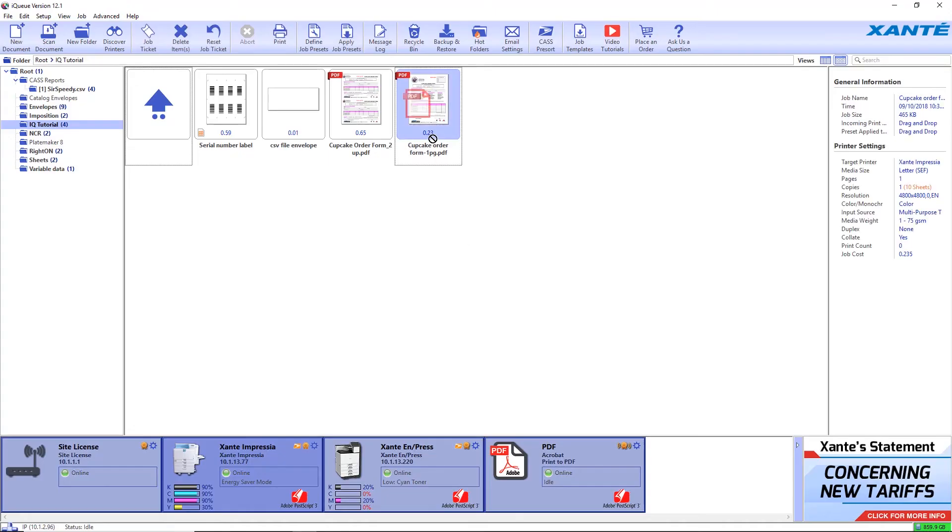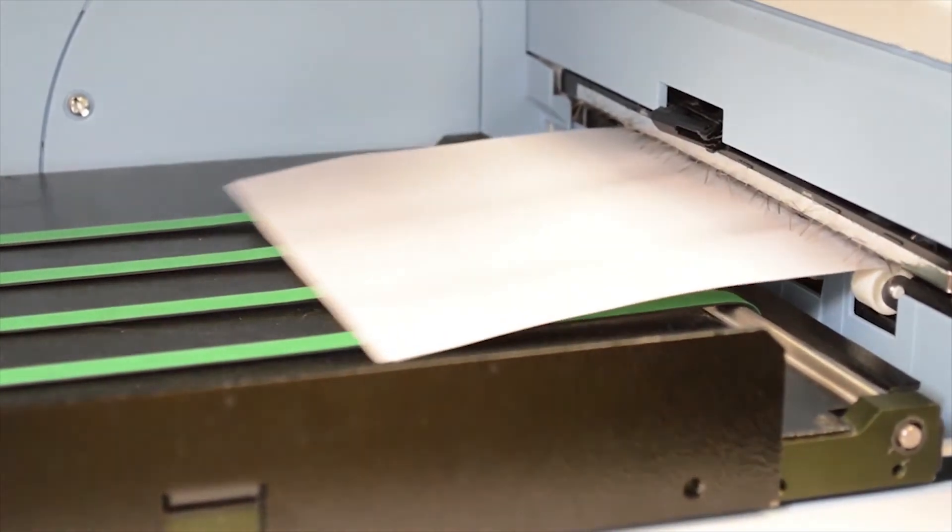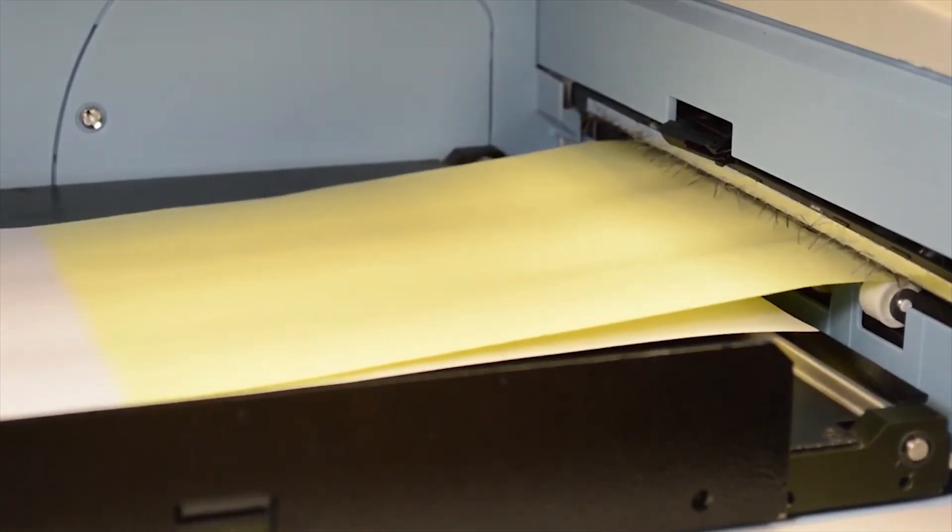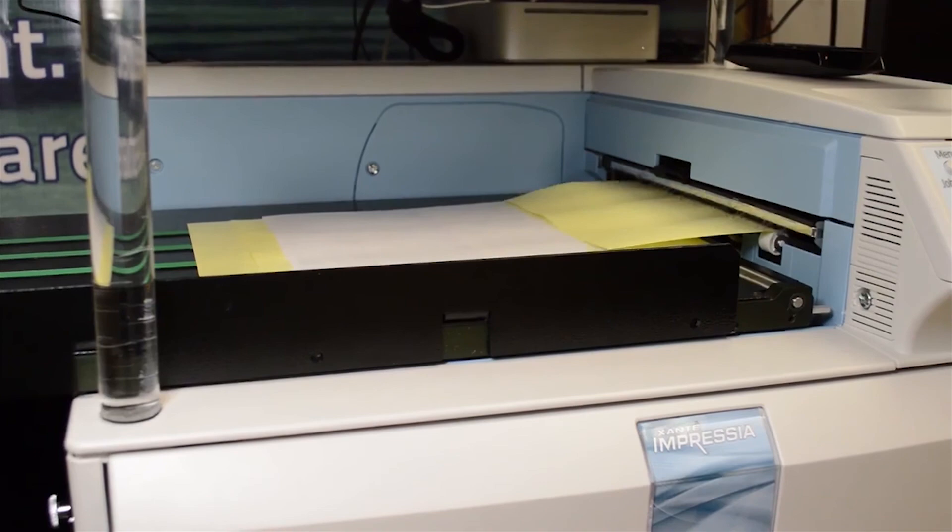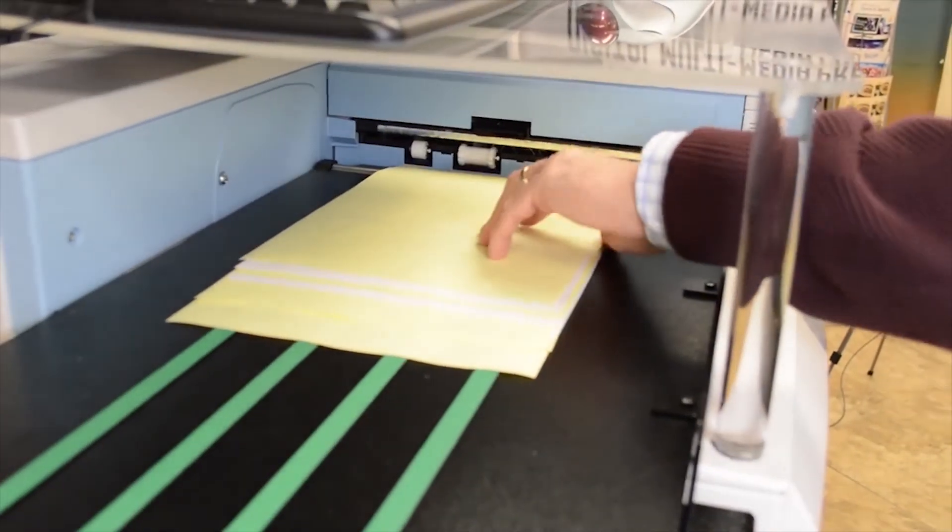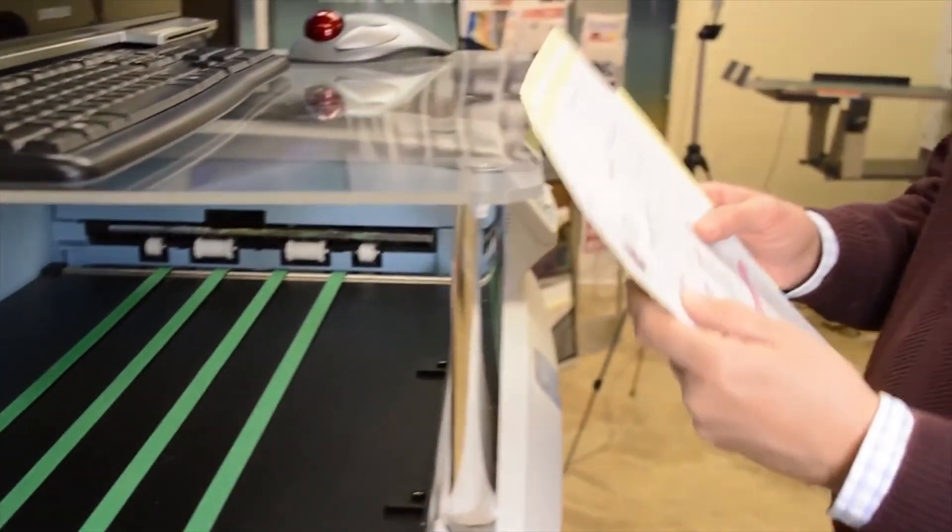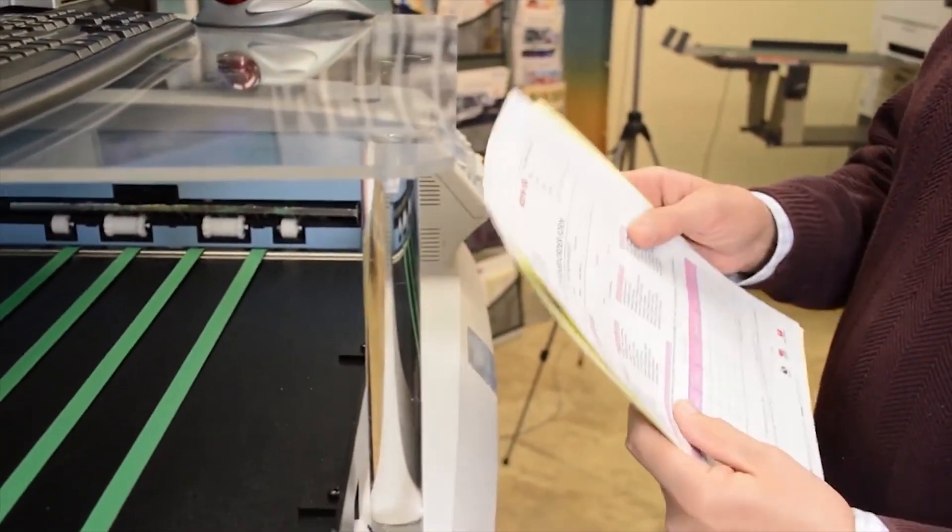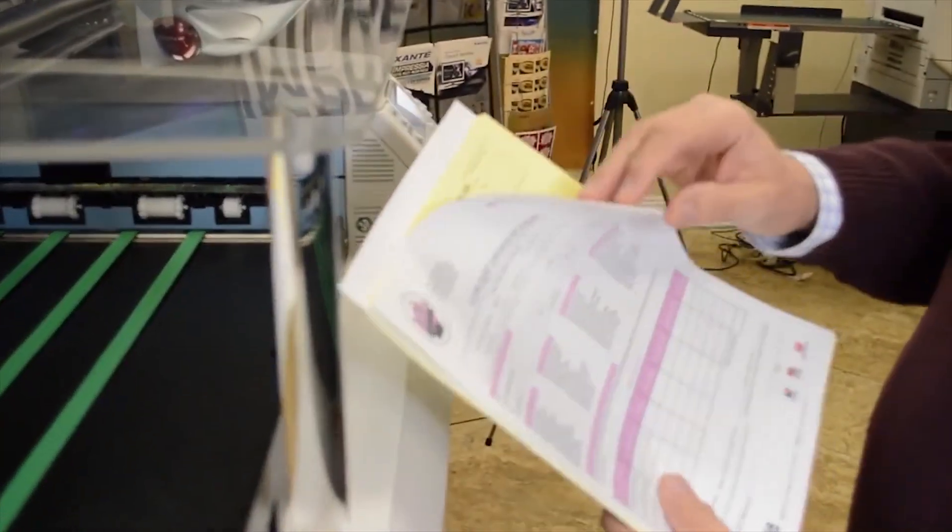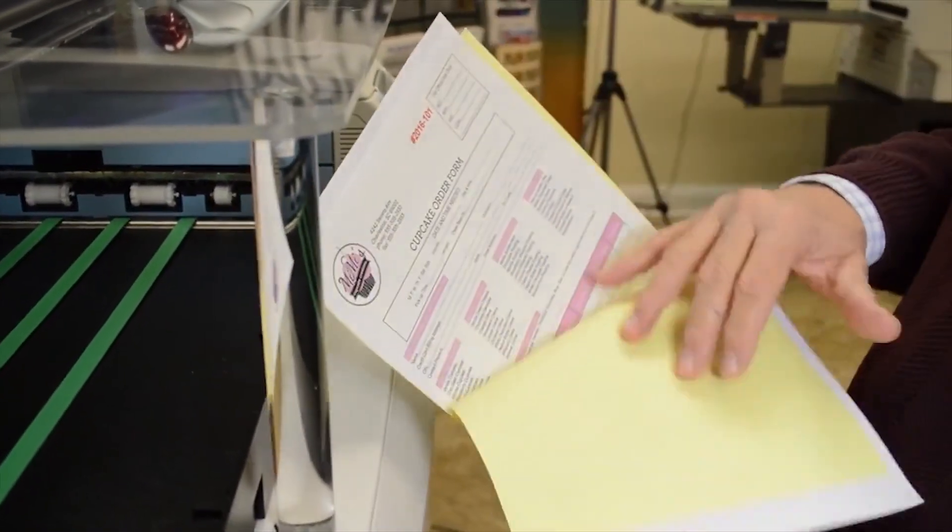Now send the job from IQ. The first sheet of each set is printed in color. The second sheet, the yellow NCR copy, prints in black and white. Sequential numbers have been applied in color on part 1, black and white on part 2.